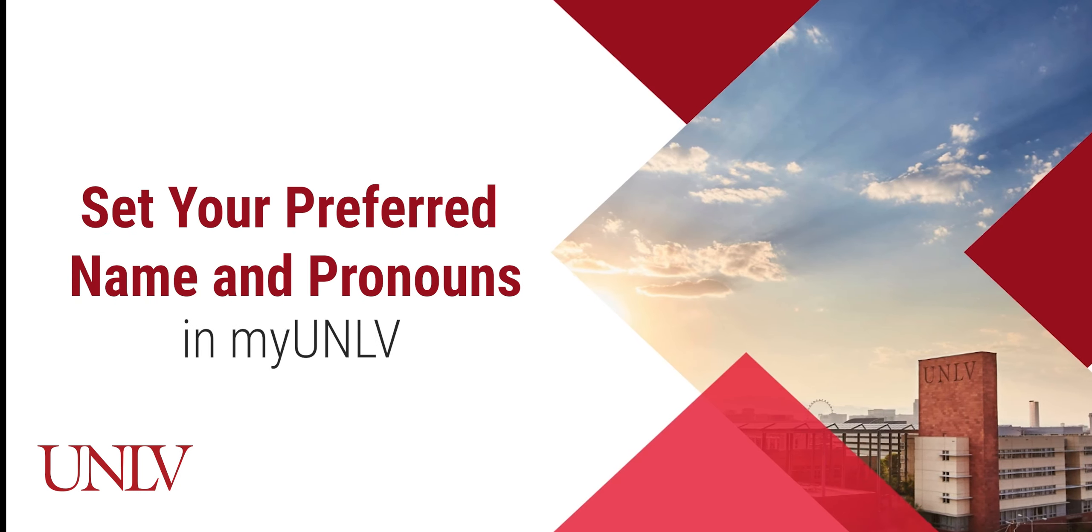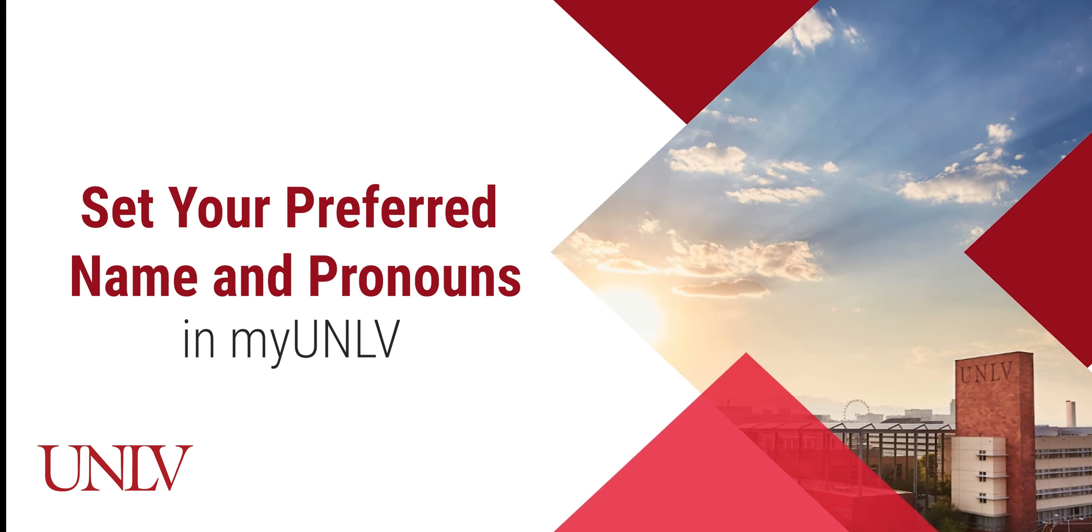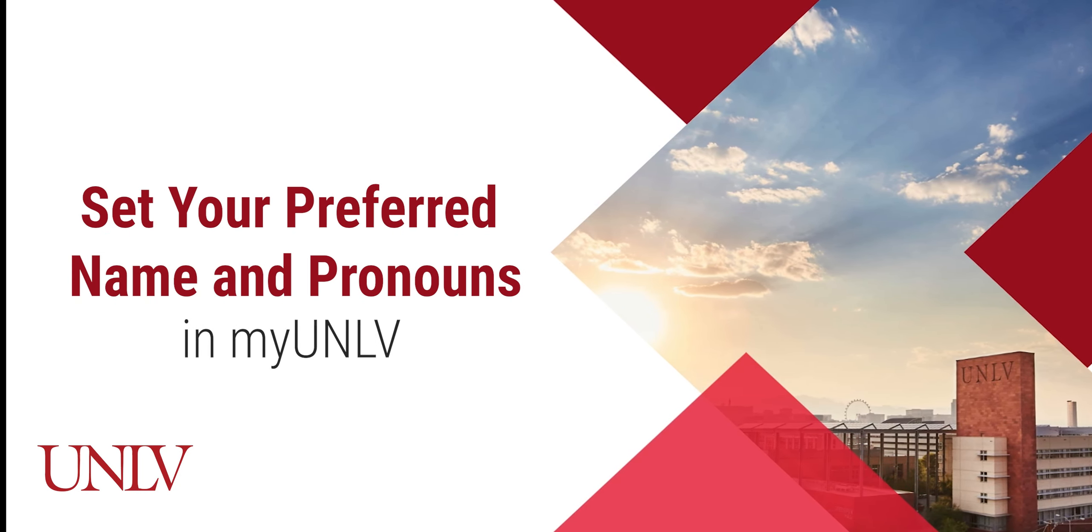Welcome to this Advising Guide on setting your preferred name and pronouns in MyUNLV. Did you know that you can set a preferred name in MyUNLV?